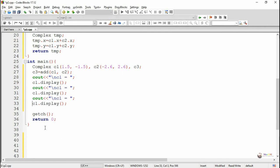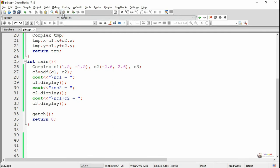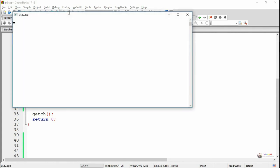In this program we have used the concept of friend functions. Friend functions are non-member functions that are able to access the private data members of a class using the object. To make a function a friend function, its declaration should be included inside the class using the keyword 'friend'. Execute and see the program output. Thank you.